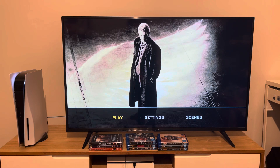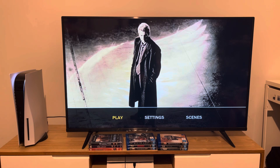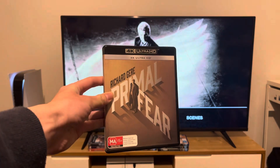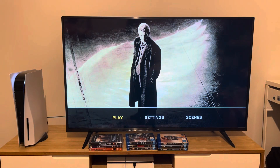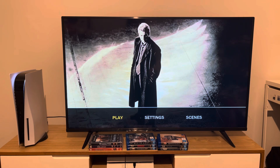Hey guys, it's BondFanEase2002 here and today we're going to do another 4K Ultra HD menu walkthrough to Primal Fear starring Richard Gere. Here's the main menu. Unfortunately, there's no background music playing over it.